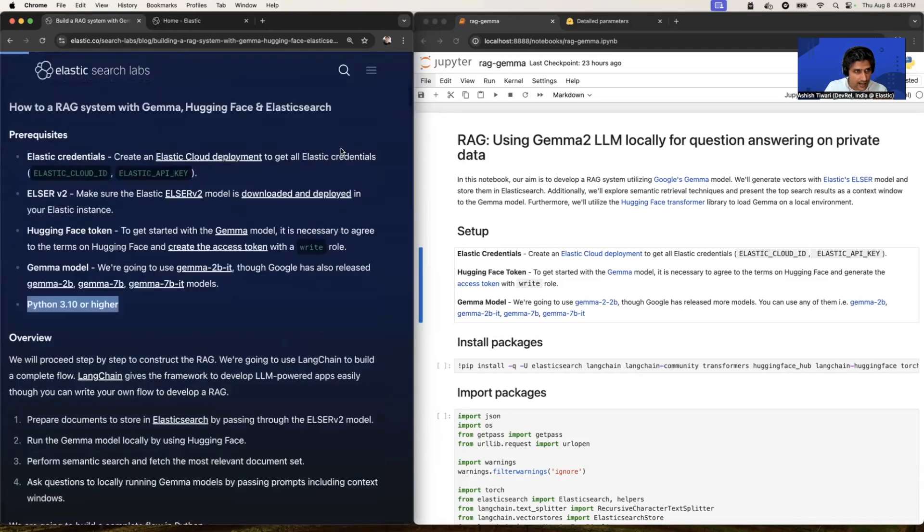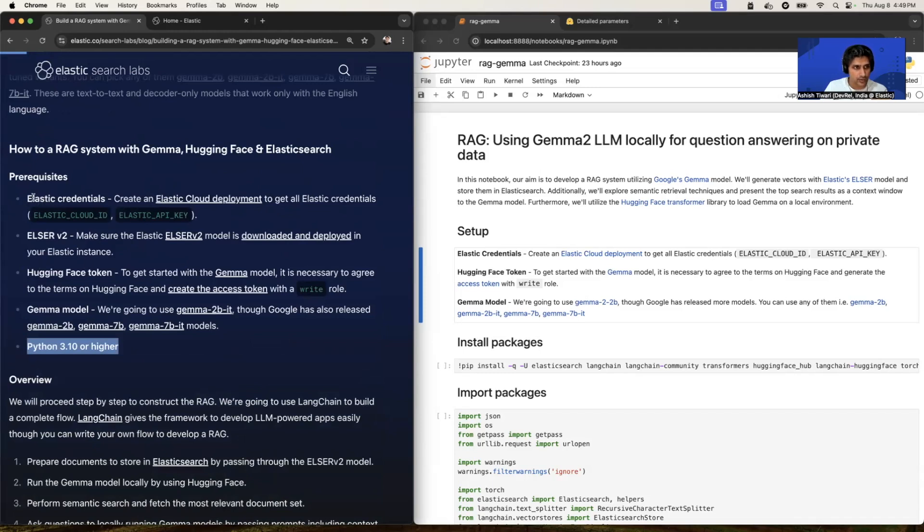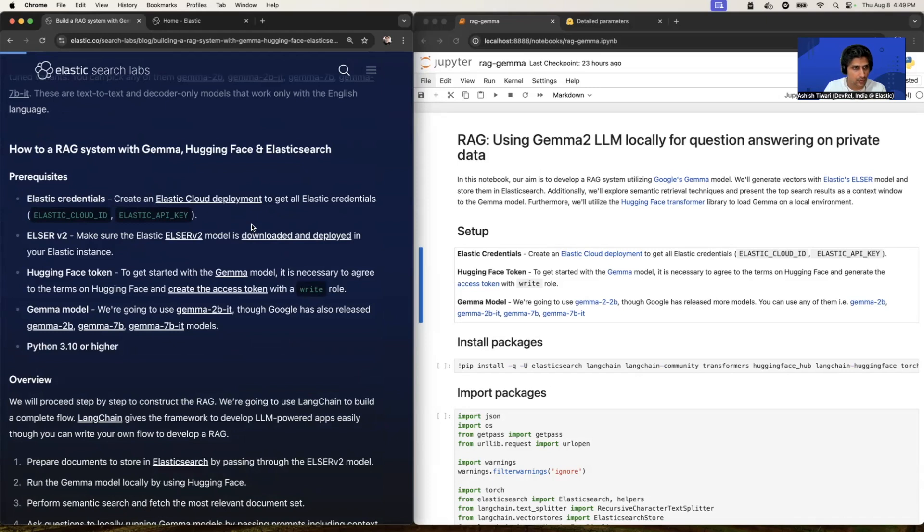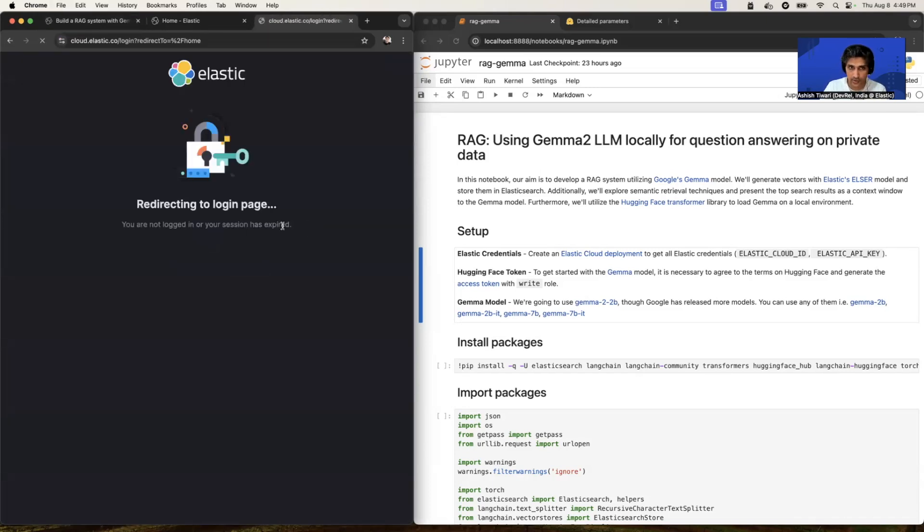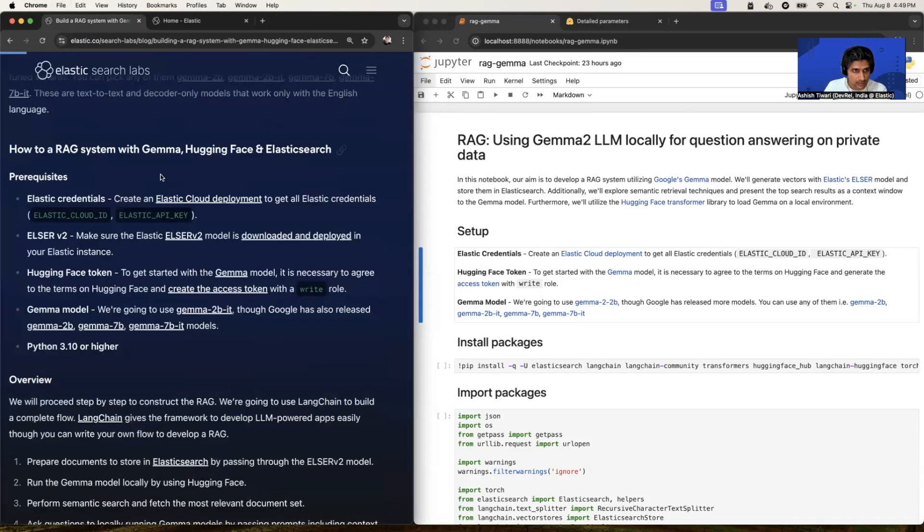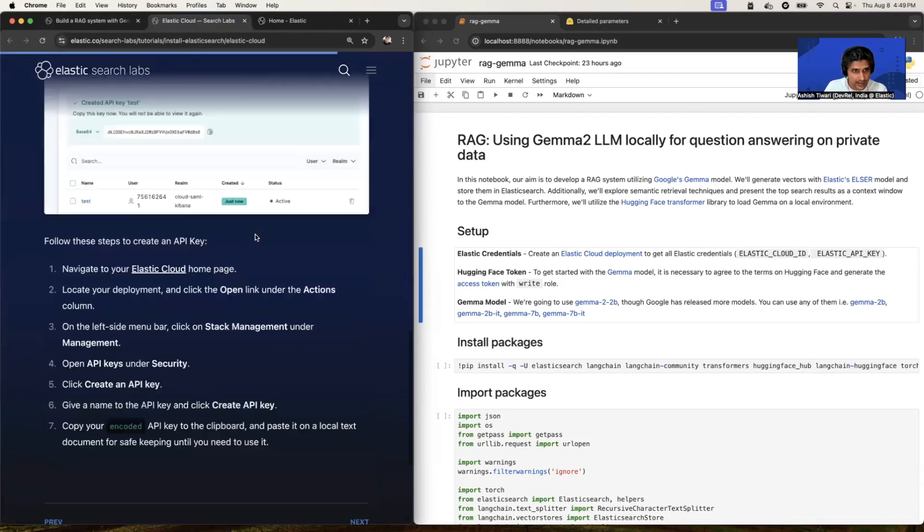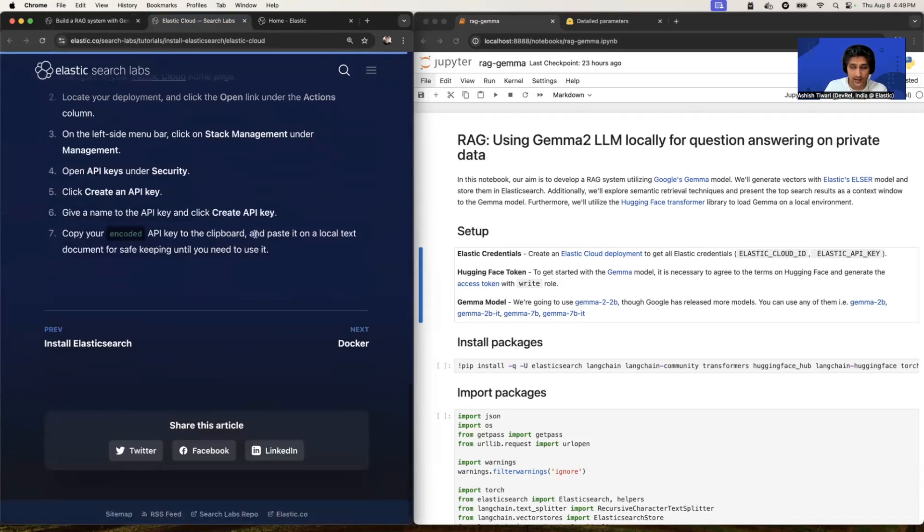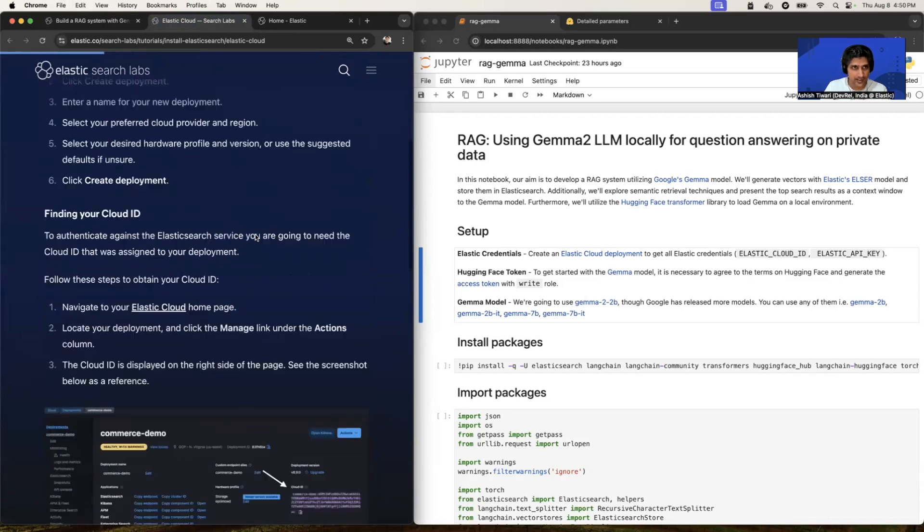Before that, we need certain credentials like Elastic credential, Hugging Face token. So to get the Elastic credential, you need to create an Elastic deployment. So for that, you can simply go on cloud.elastic.co and just sign up and create a deployment. There are detailed steps available. You can simply refer this document. At the end, you will get the Elastic cloud ID and Elastic API key.